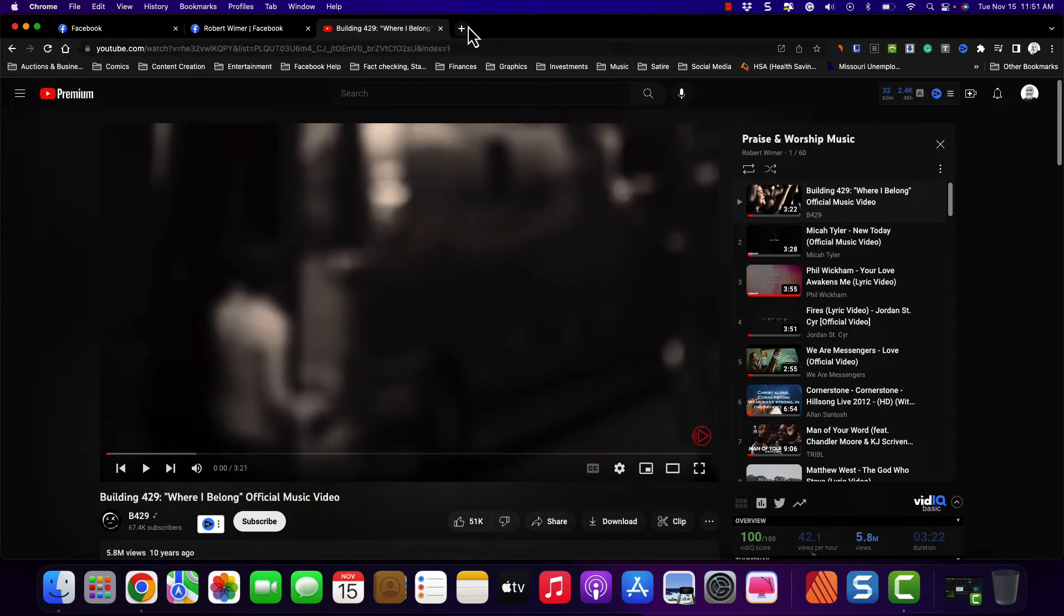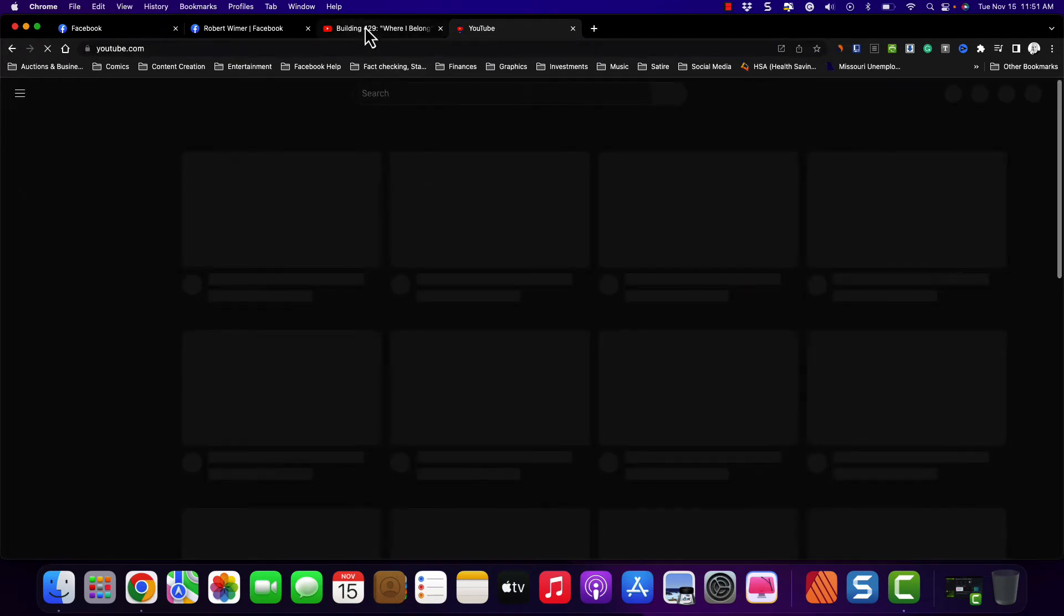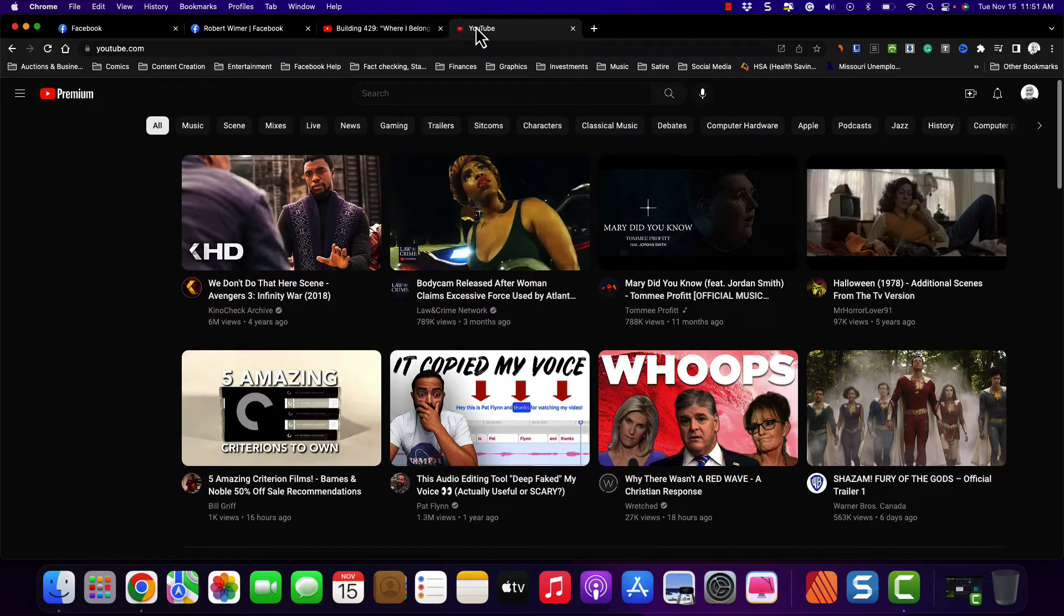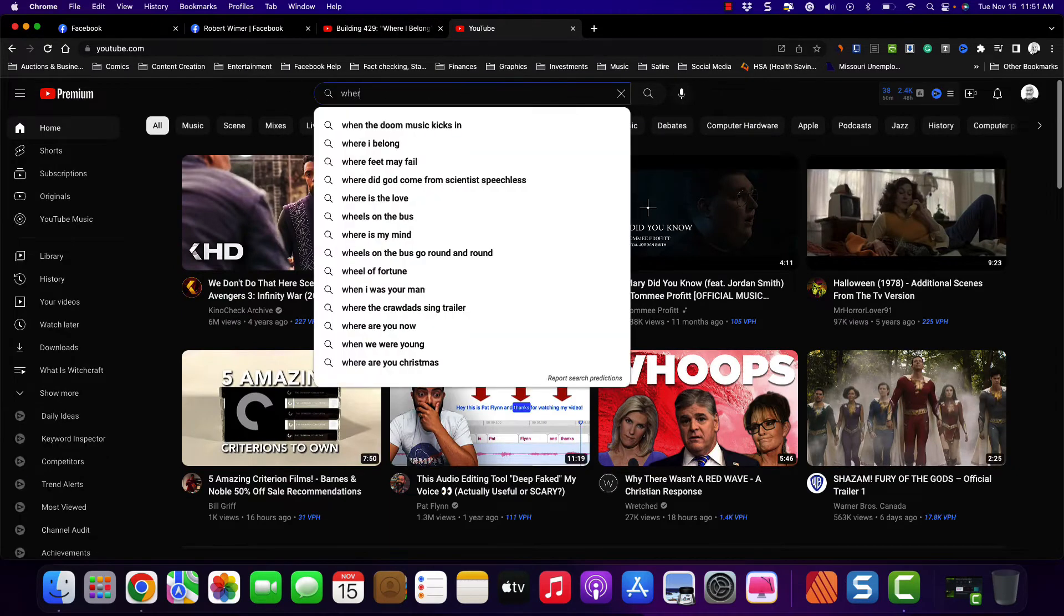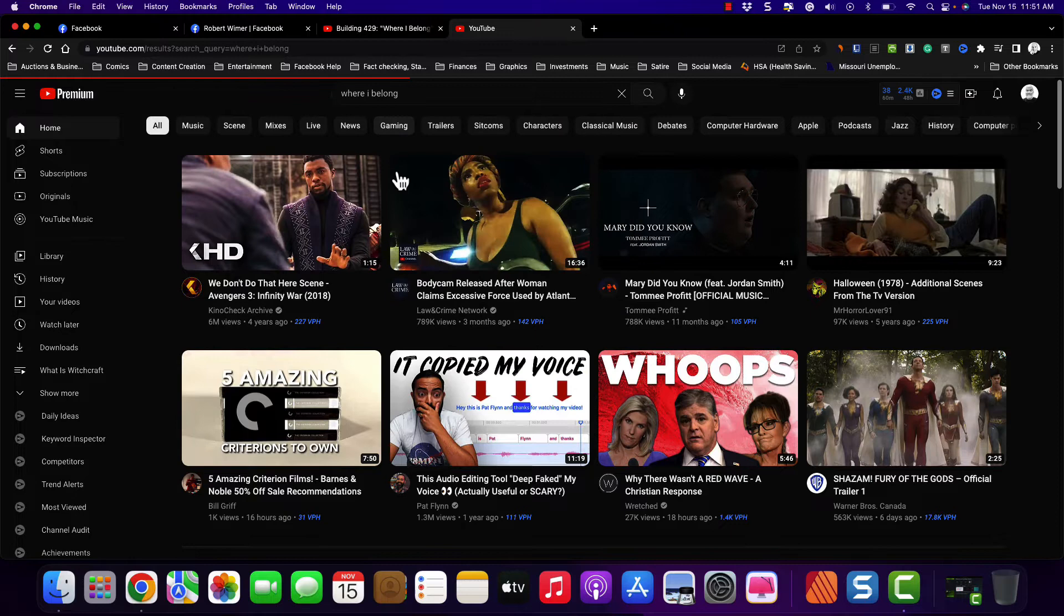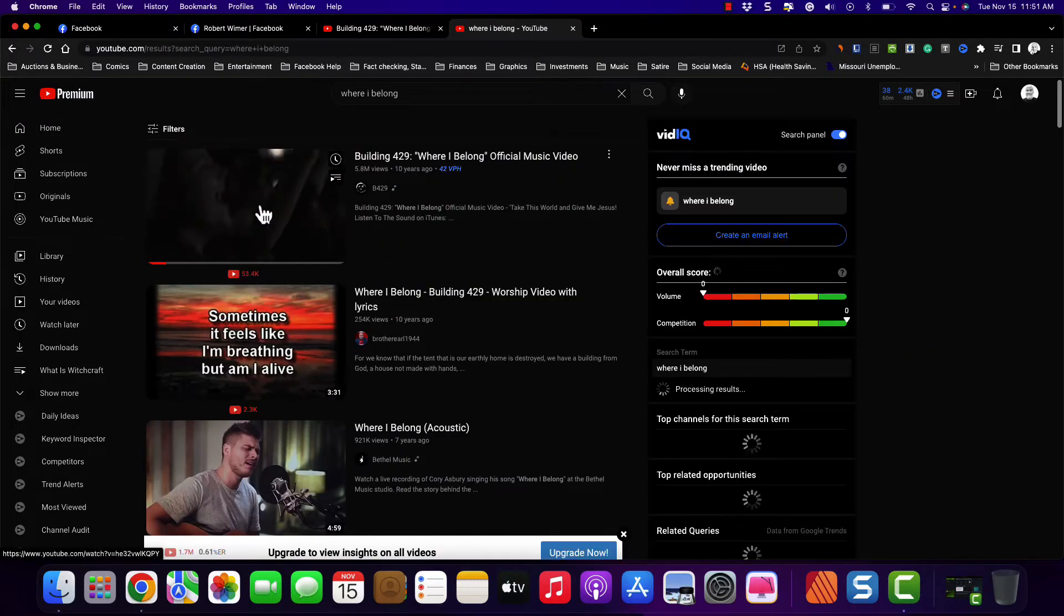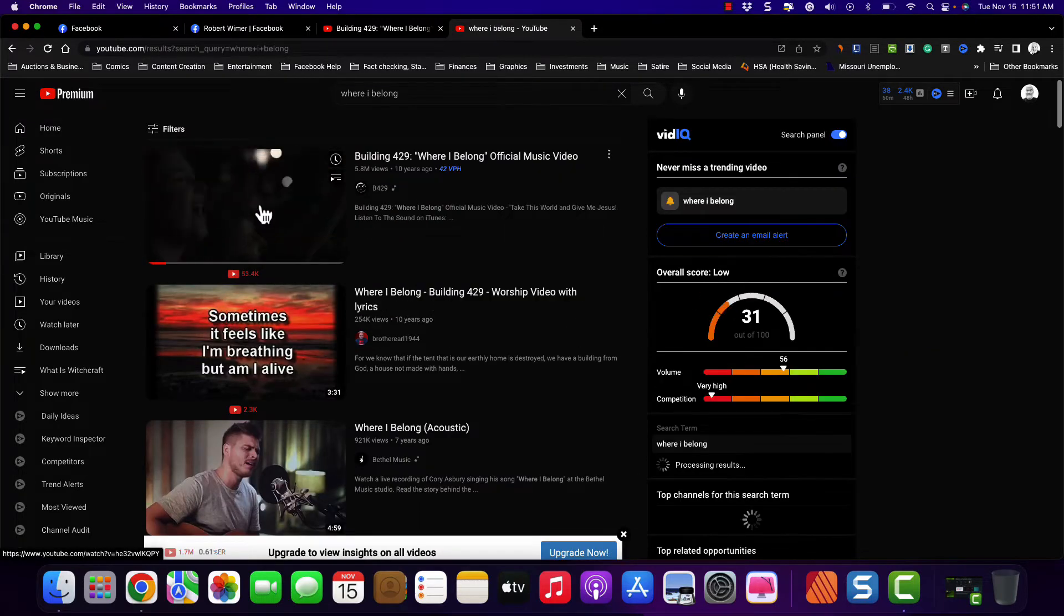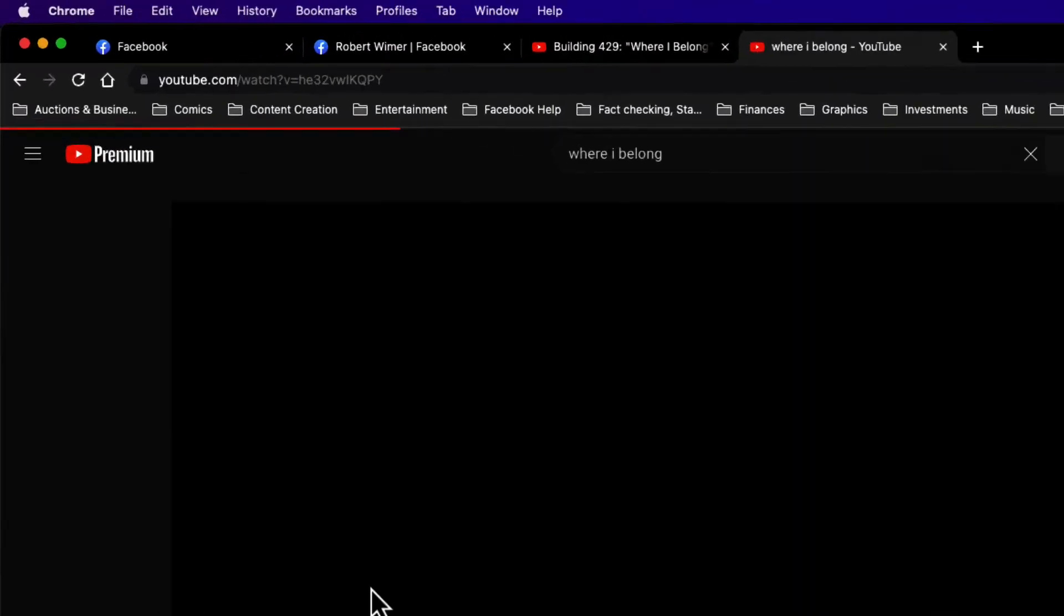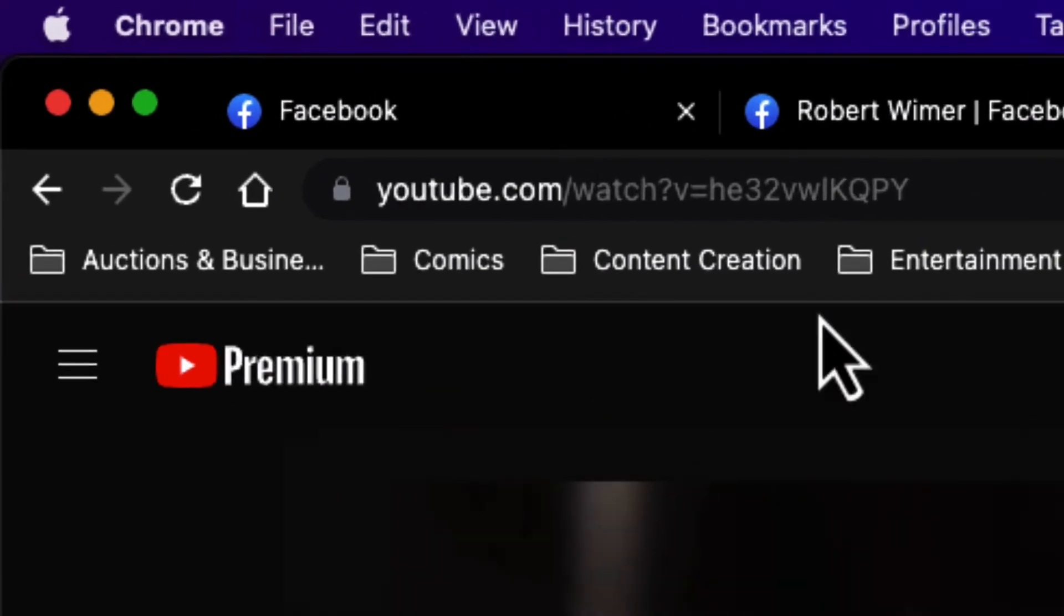Notice this URL. If I were to go on YouTube and look up the song, now this is the song that's first on my playlist. If I were to play this, notice the URL difference.